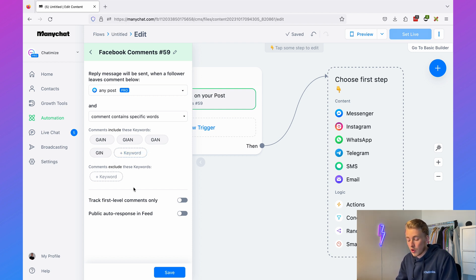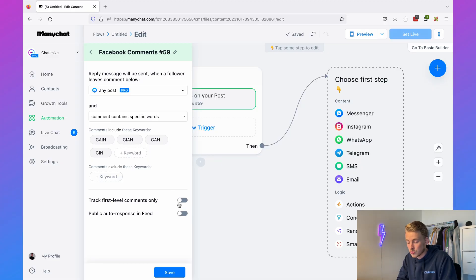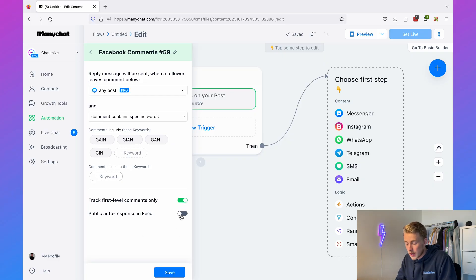Set it to only track first-level comments, meaning Facebook will only reply to top-level comments — a reply to a comment is on the second level and it won't trigger. Then we can set up the public auto response, which is the automatic reply comment sent when someone comments on our Facebook post.